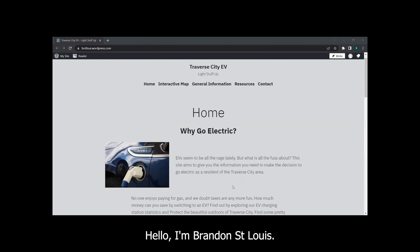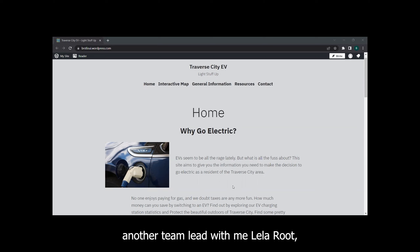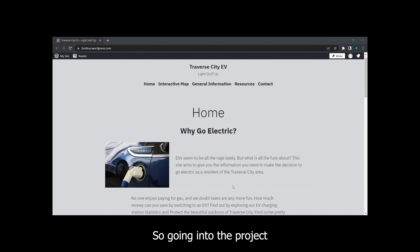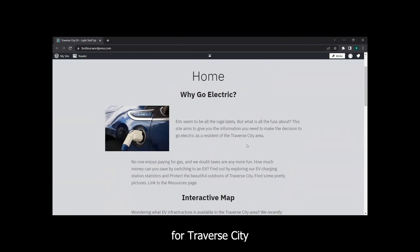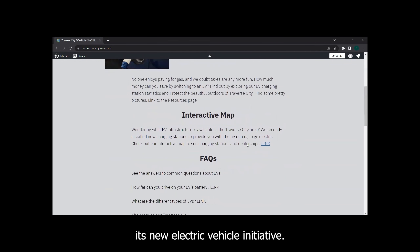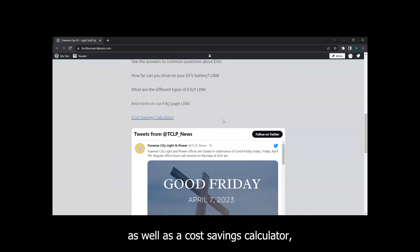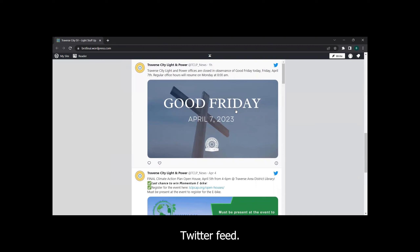I'm Brandon St. Louis, one of the team leads in the Traverse City Electric Vehicle Project. I also have another team lead with me, Lila Root, as well as team members Caden Knitz, Kevin Bach, and Gabe Schmidt. The project is a basic website for Traverse City to advertise its new electric vehicle initiative. We have a link to an interactive map on the homepage, some common FAQs, a cost savings calculator, and an embed of the Traverse City Twitter feed.